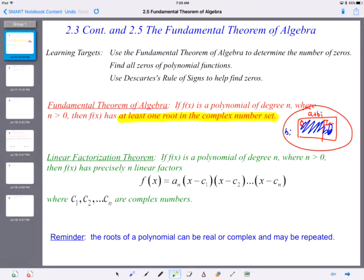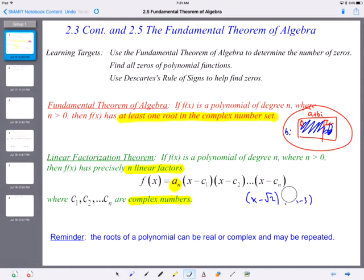Linear factorization theorem: if f of x is a polynomial of degree n, where n is greater than 0, then f of x has precisely n linear factors. This a sub n is just a multiplier that was factored out. This is true with all complex numbers, including real numbers. For example, if you had the square root of 2, it would be x minus the square root of 2 as its linear factor. This could be with rational numbers as well — 2x minus 3, or x minus 3 halves. And to throw in the bi, you could have x minus 3i — still a linear factor.